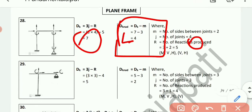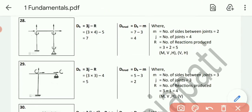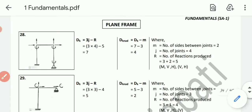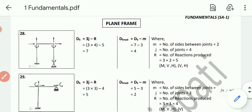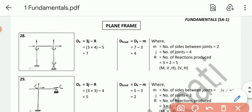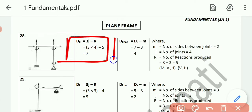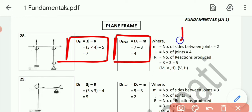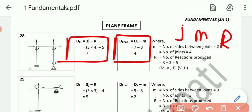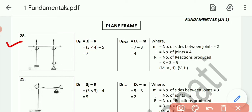Formula for the plane frame: Dk = 3j minus r, and Dk_none = Dk minus m. The unknown terms are j, m, and r — these are the unknown parameters.